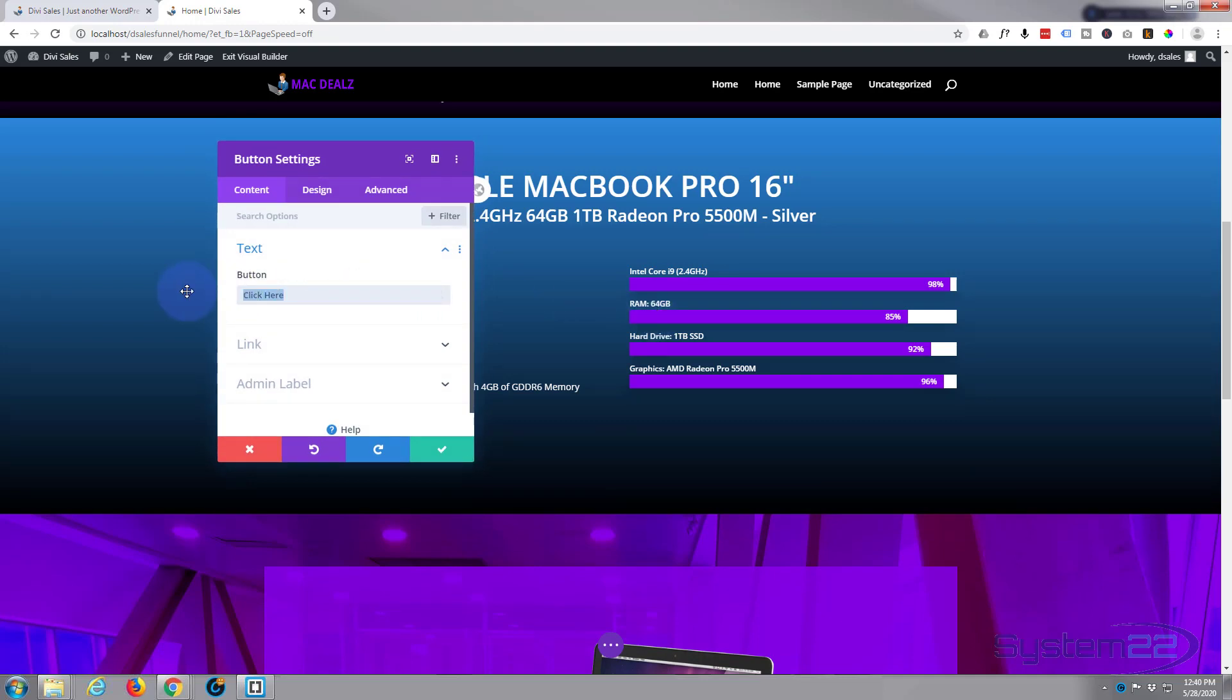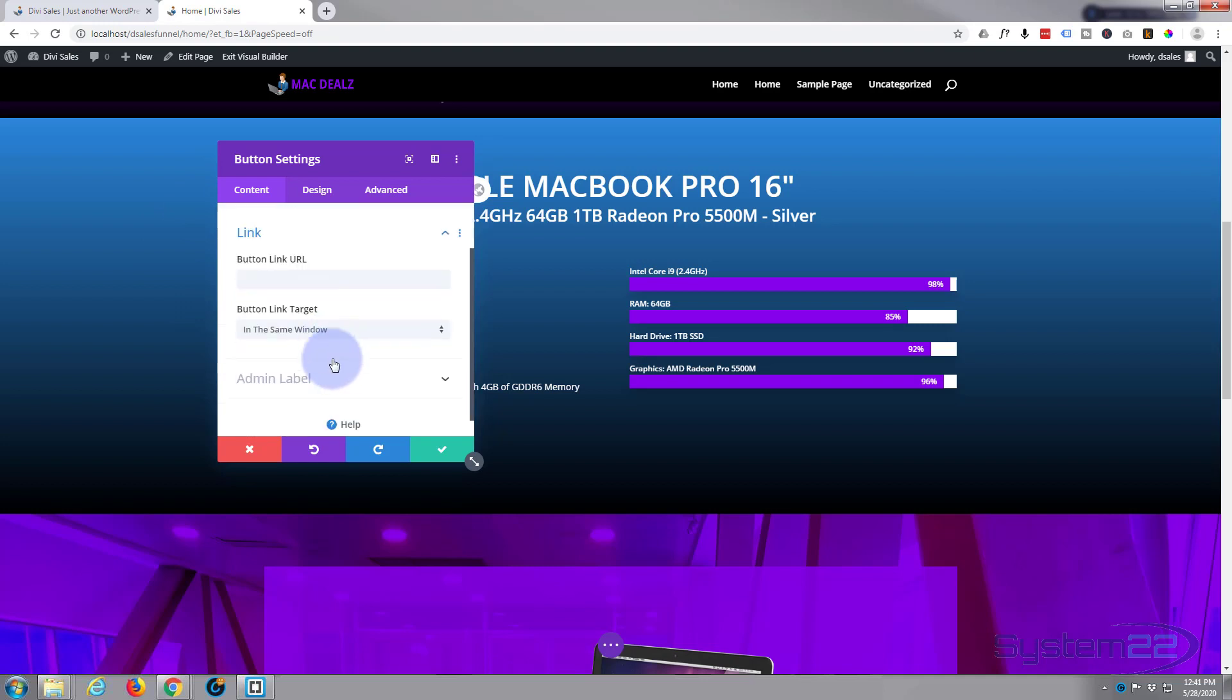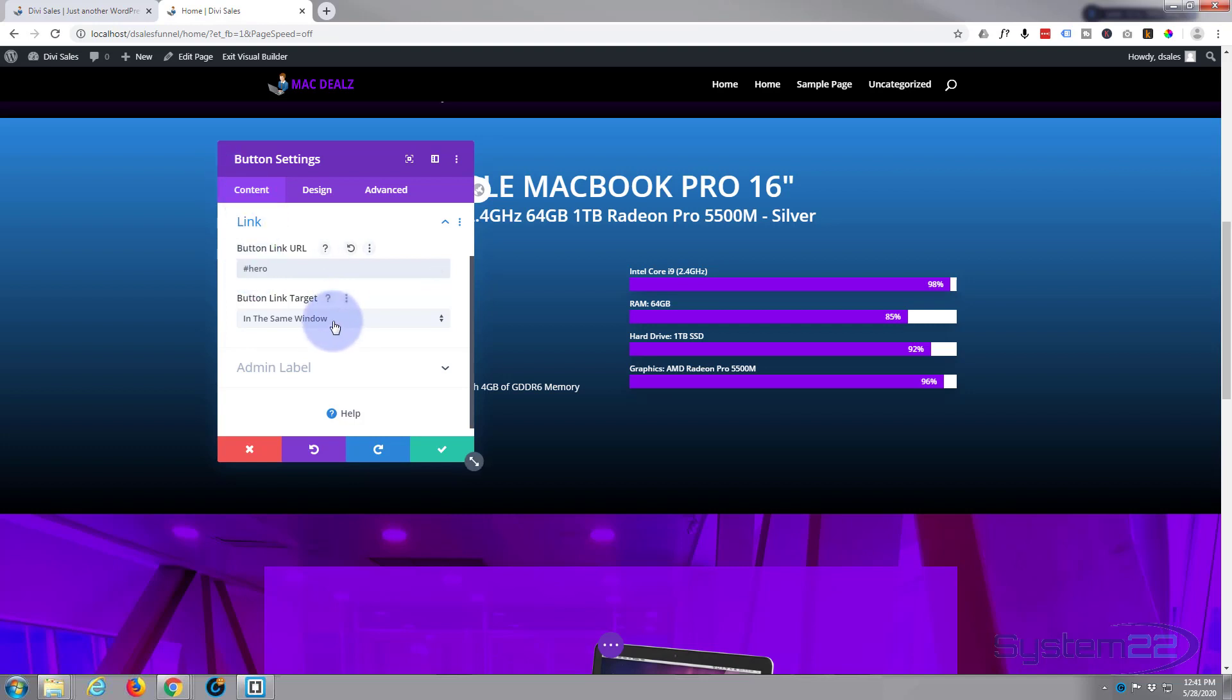And we need to put in what we want the button to say and the link, which we know. I want it to take it to the hero section, so I'm going to put hashtag hero. Want it to open in the same window, obviously. Let's go over to our design now and actually design our button.